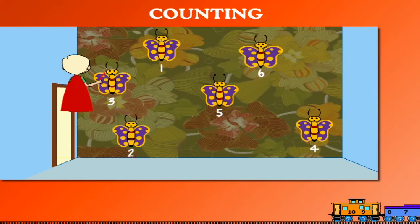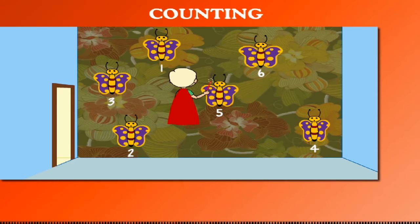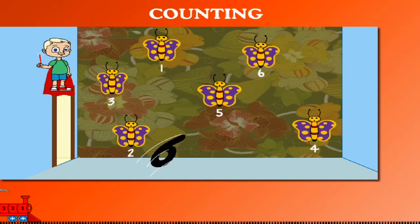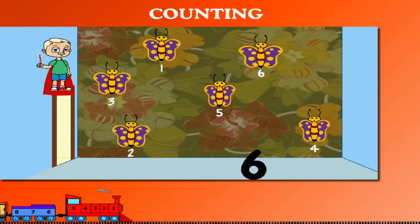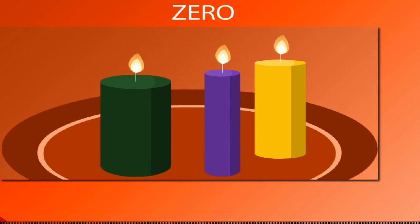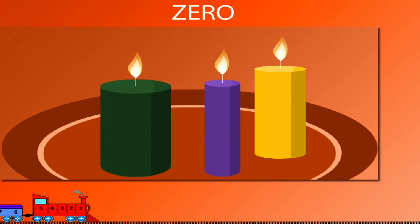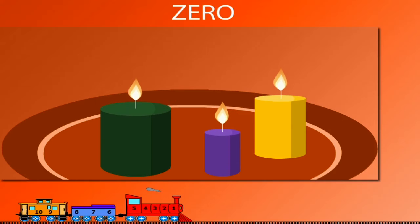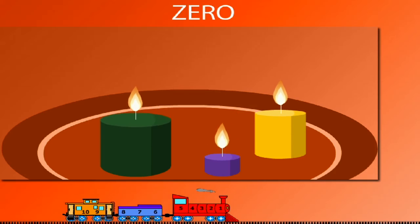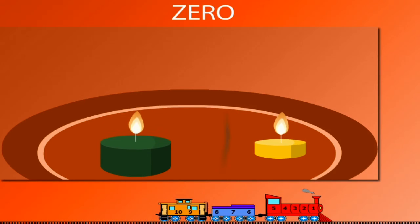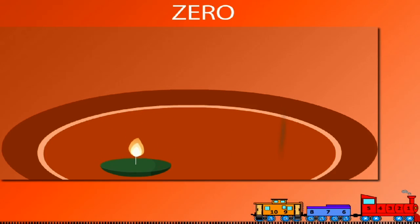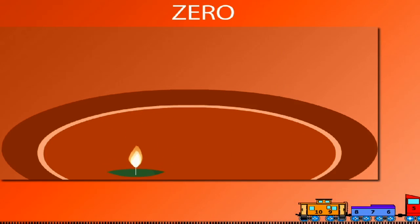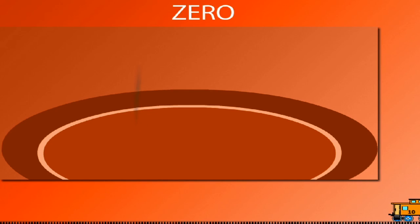Zero. There are 3 candles. They all burn down slowly. Now there are only 2 candles, and now only 1, and look, no candles now. No candles are 0 candles.